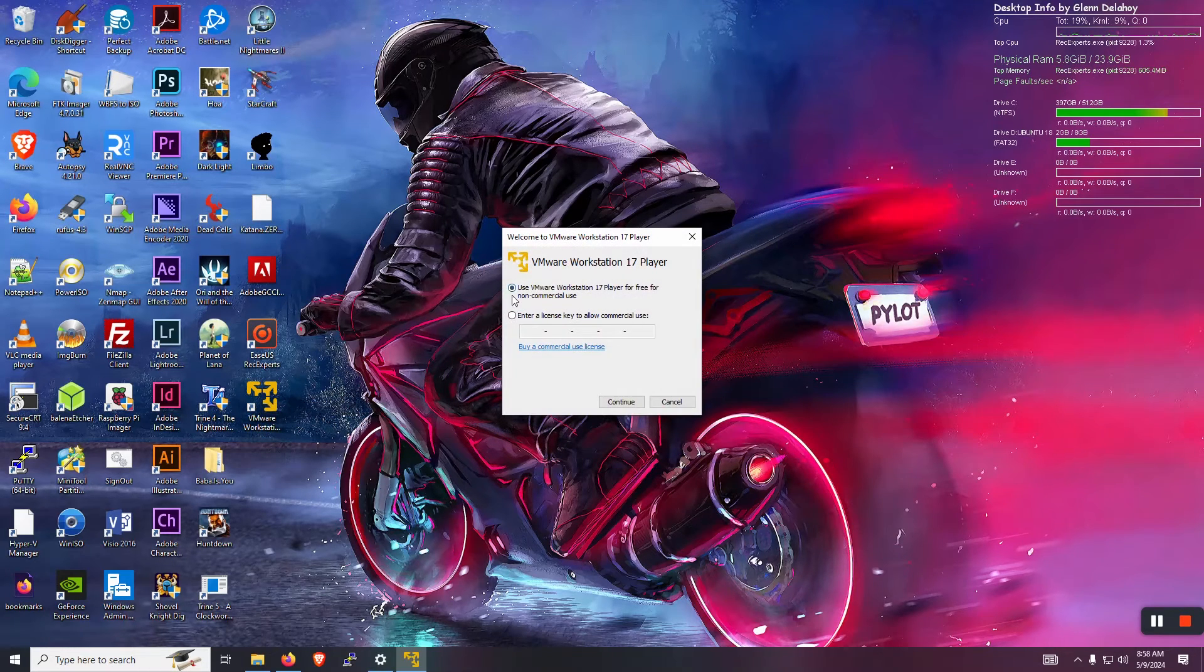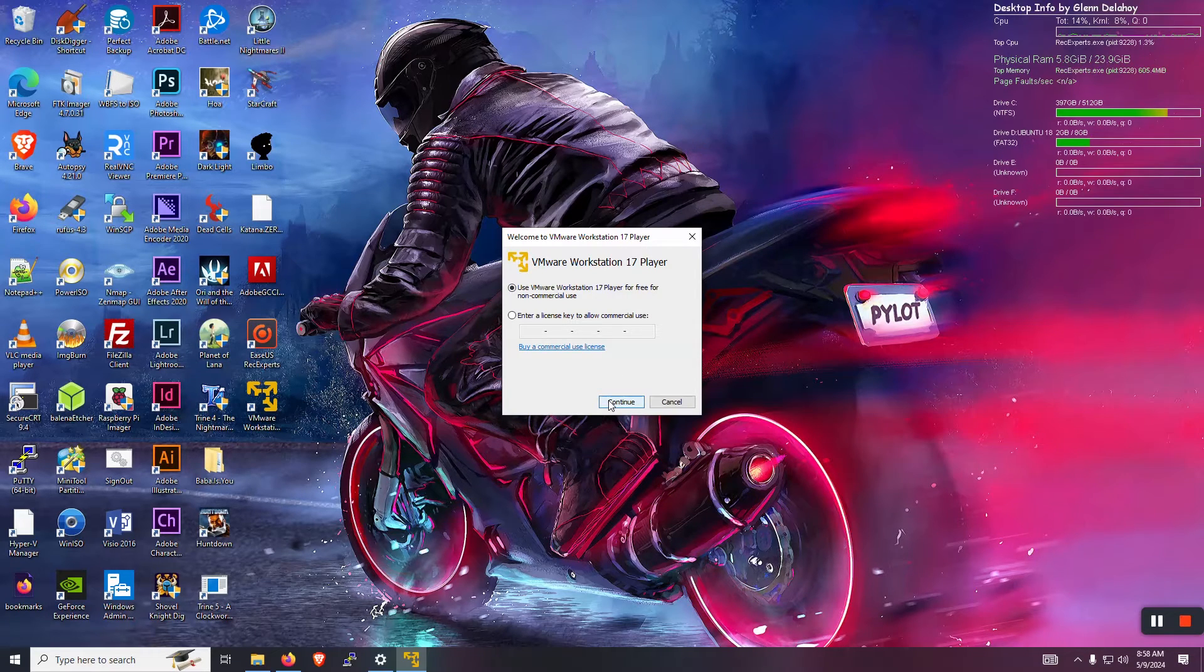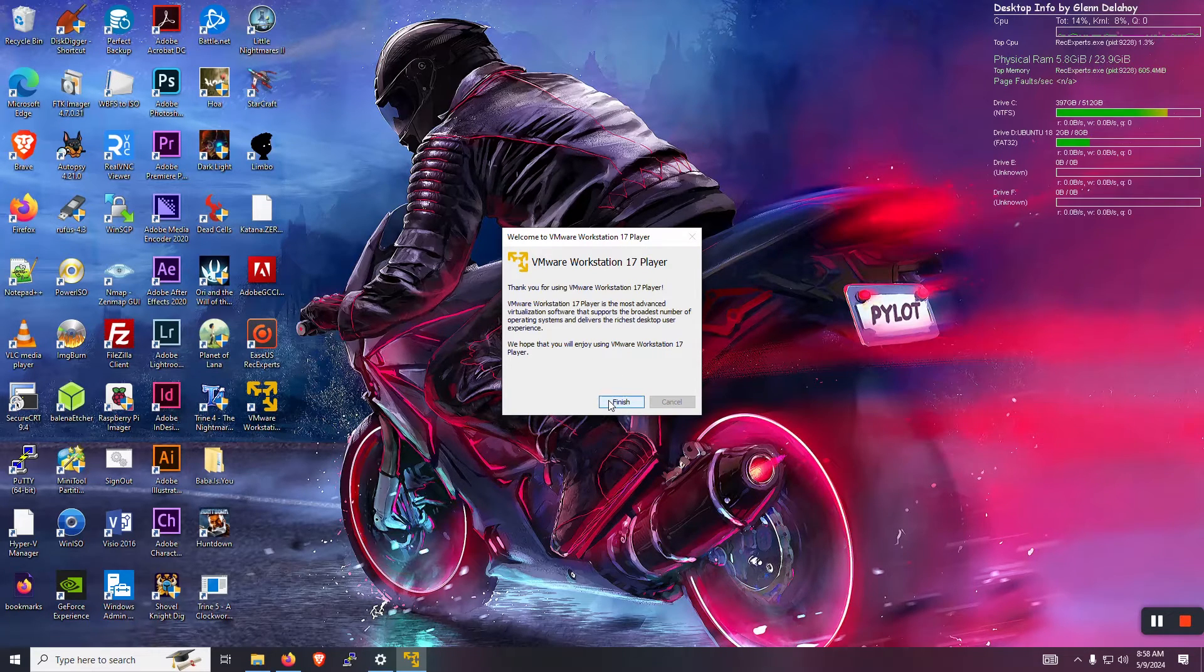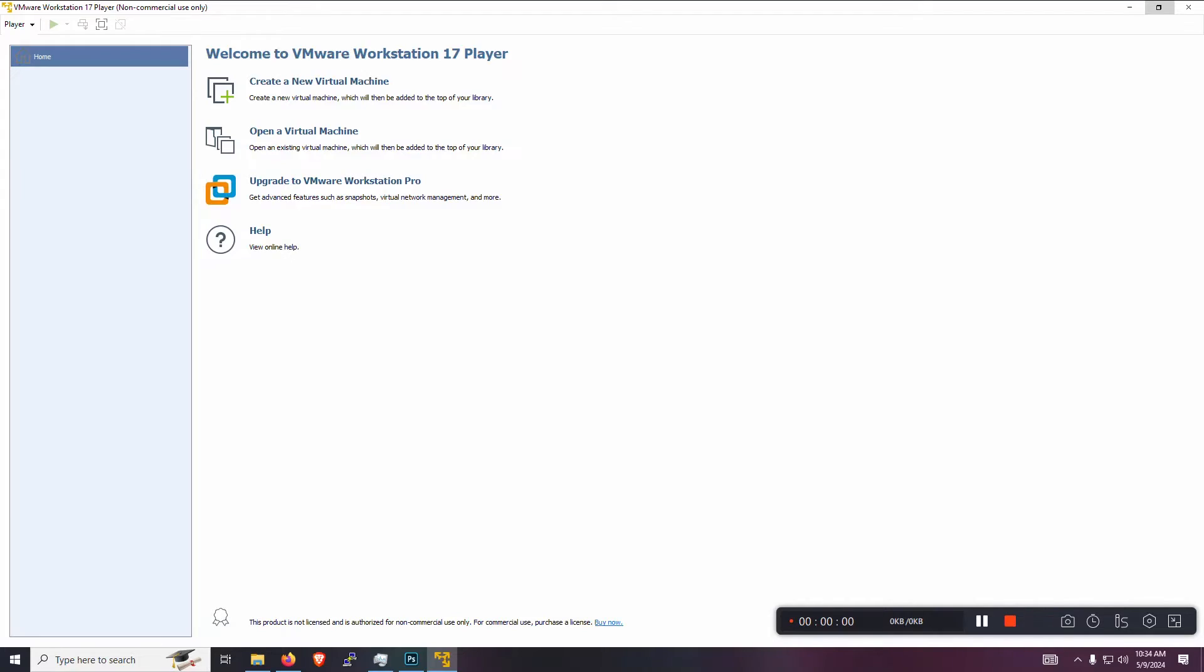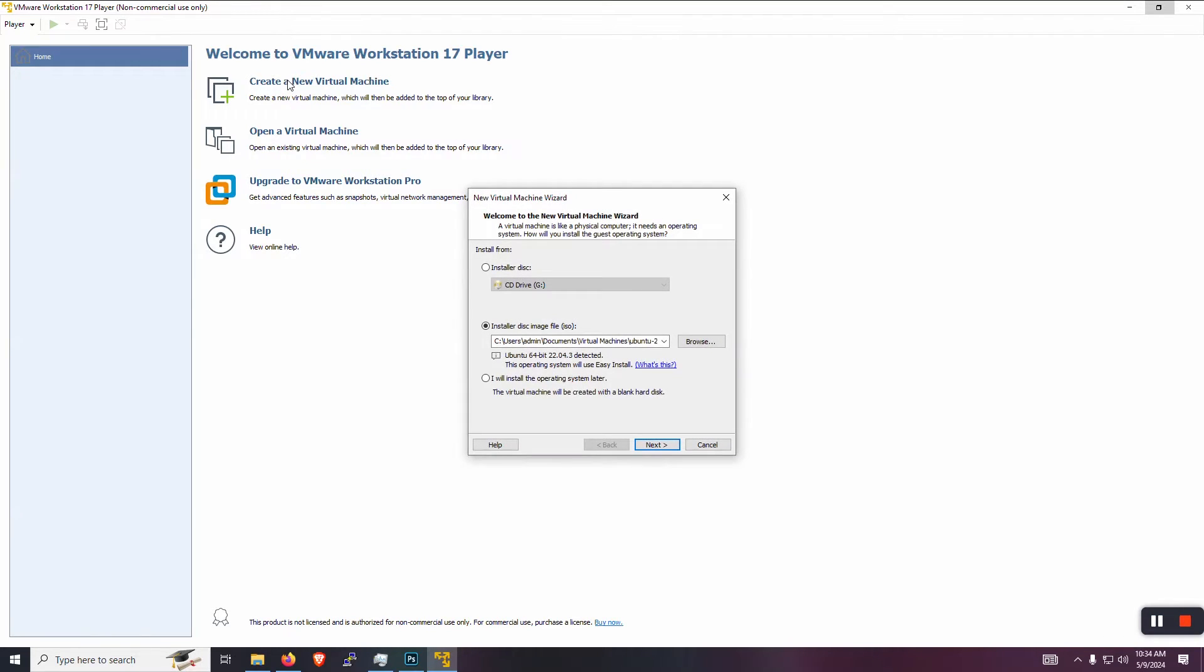It's asking for a license. We can use the free license. No problem. Click finish there. And now we want to create our virtual machine. So we just go up to the top and hit create new virtual machine.